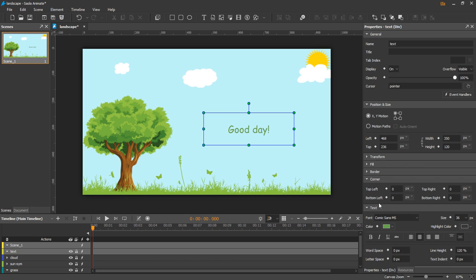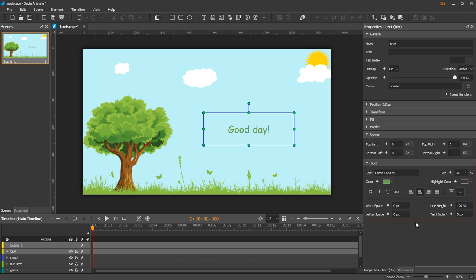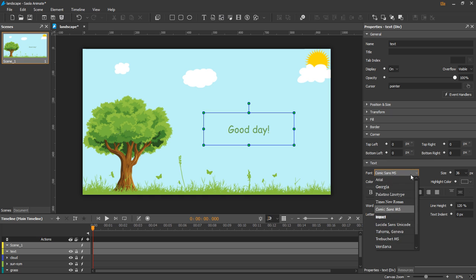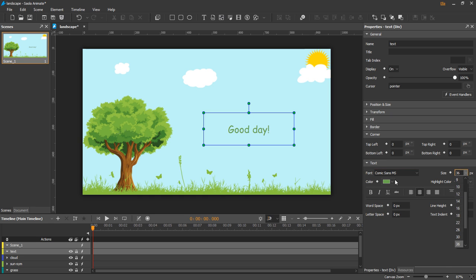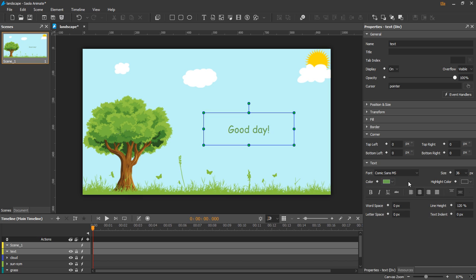The next one is text. It is available for only div, text, and shape elements to control text formatting like font, size, colors, and some other properties.